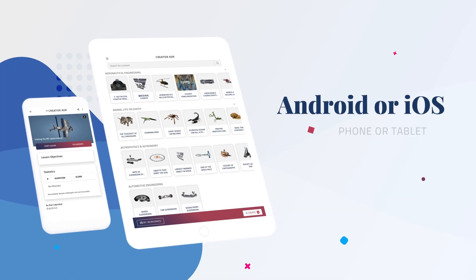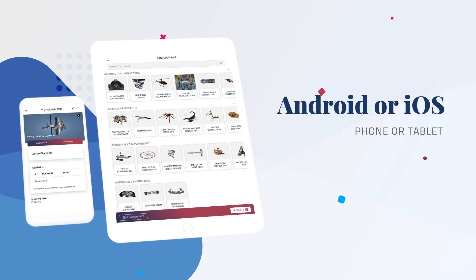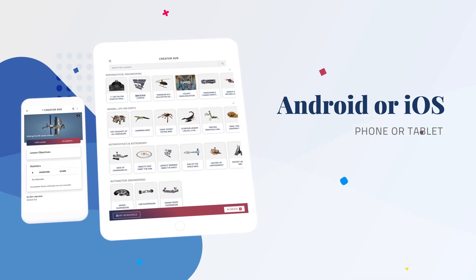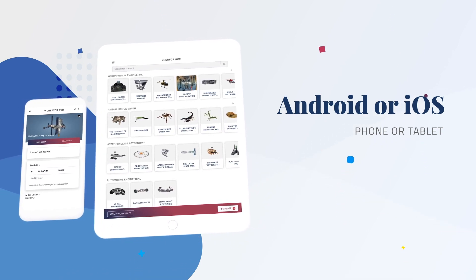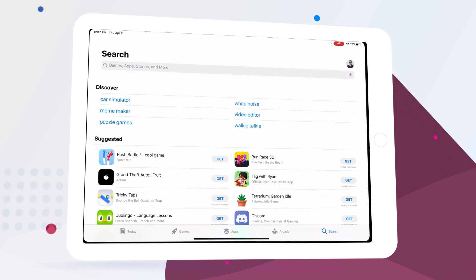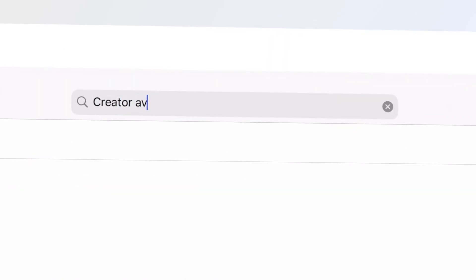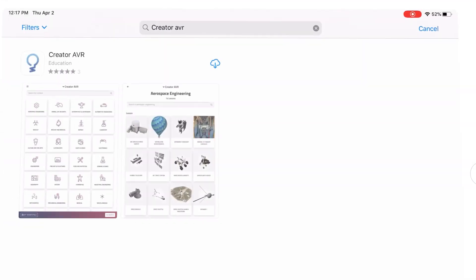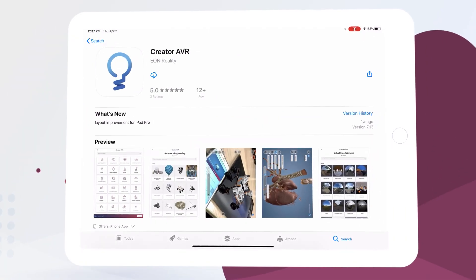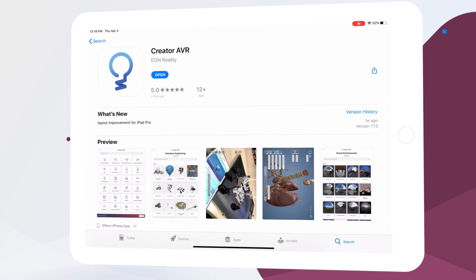Let's get started by opening our device, be it an Android or iOS phone or tablet. Next we're going to head to the App Store and search Creator AVR. Once the app is installed, let's open it up to get started.